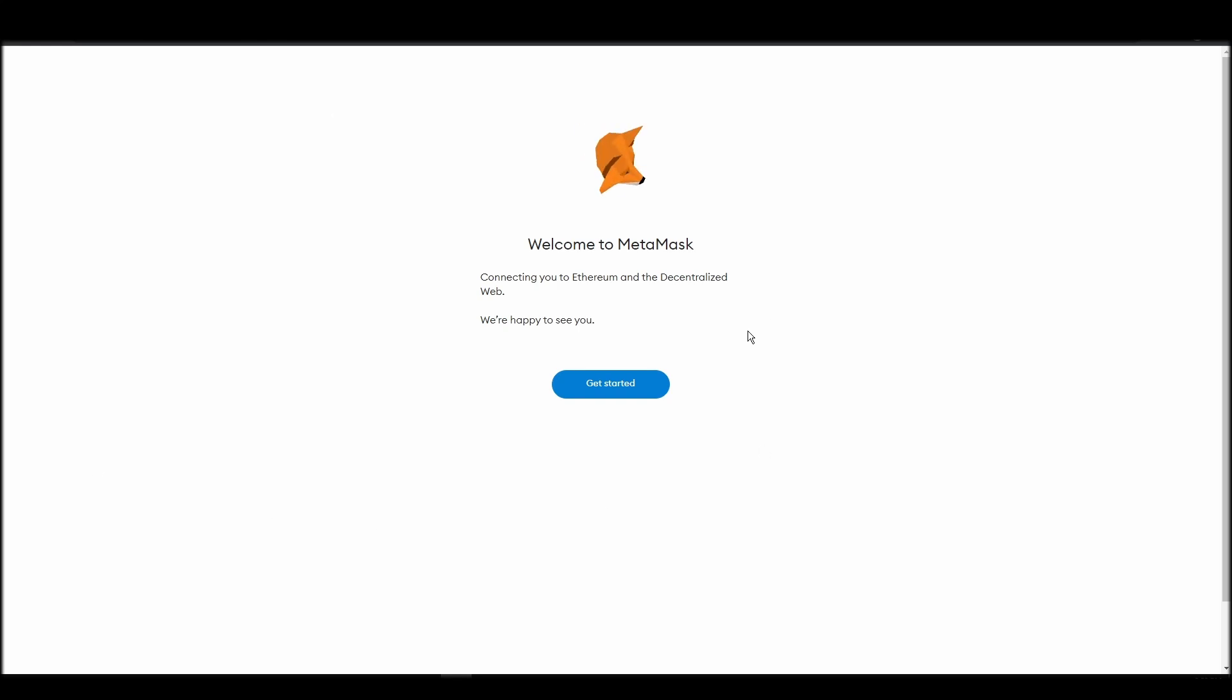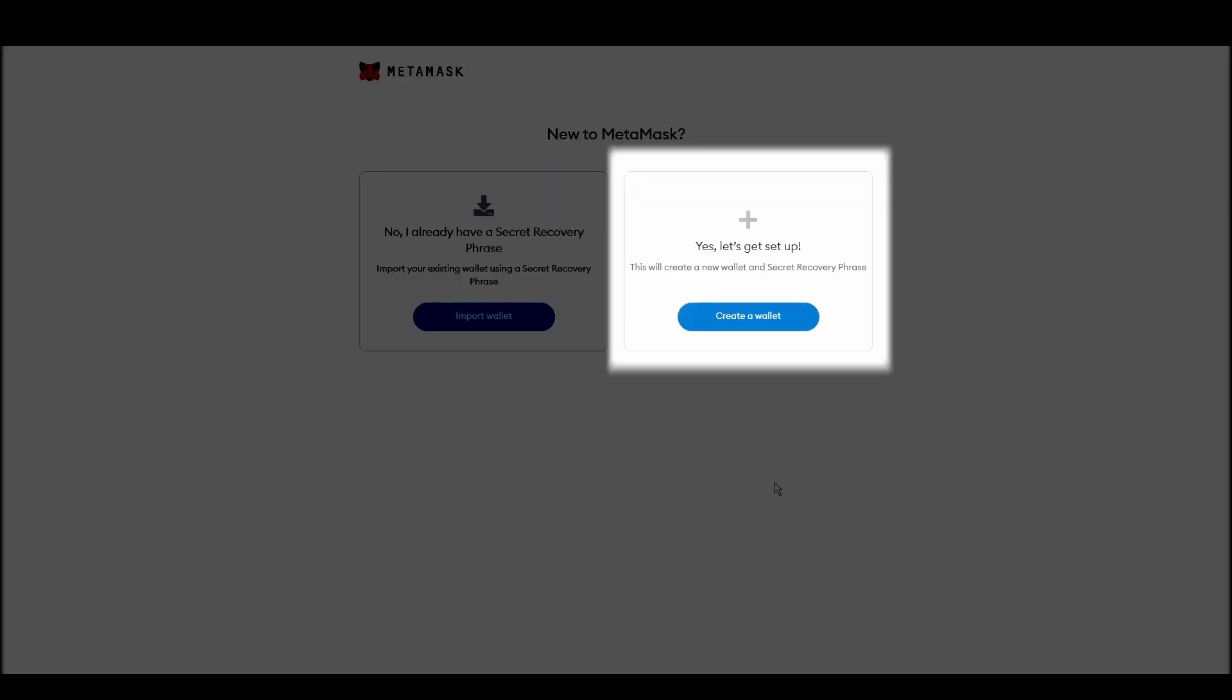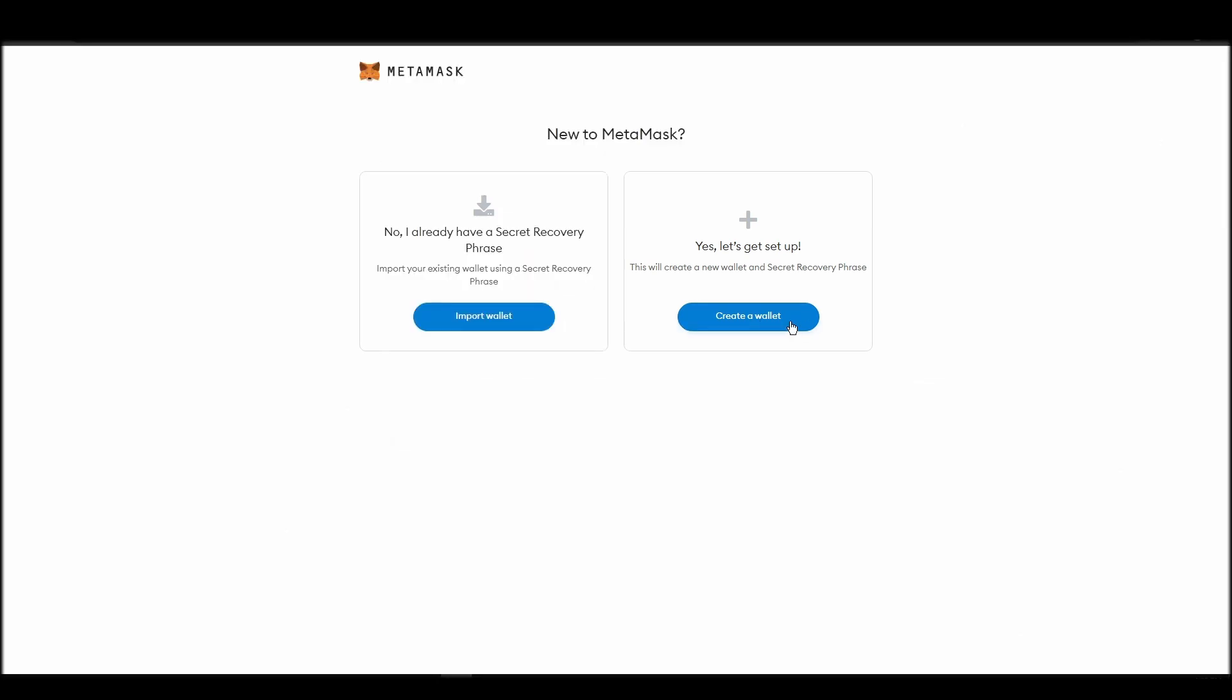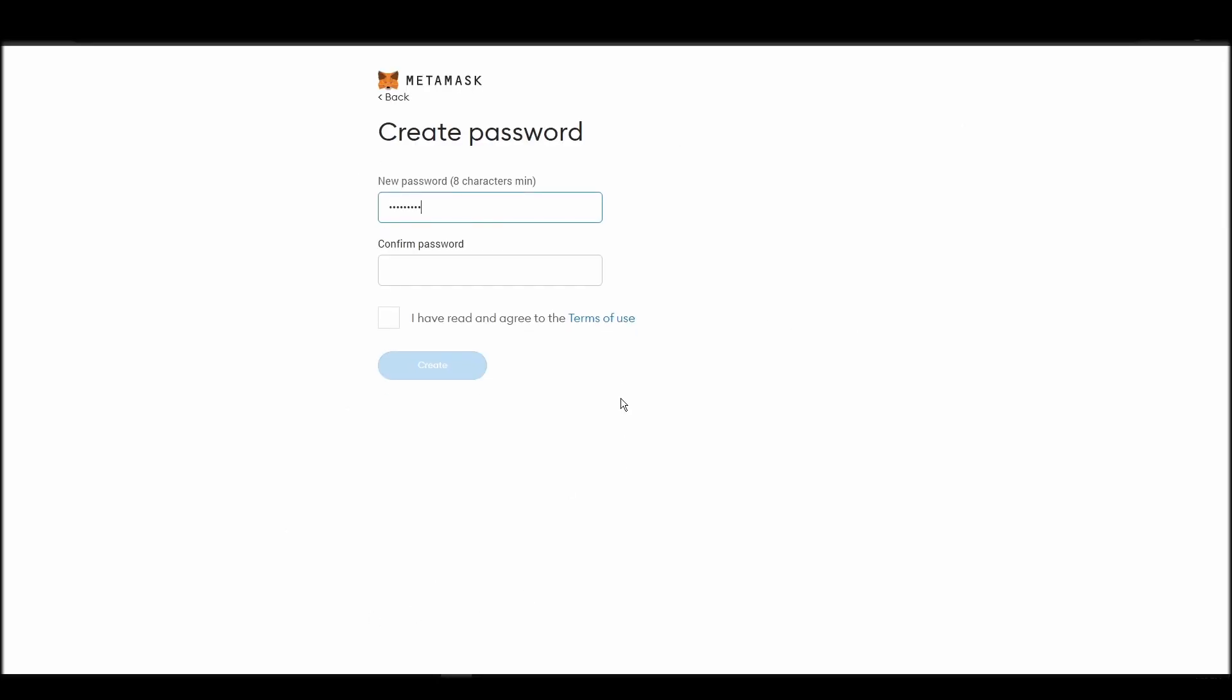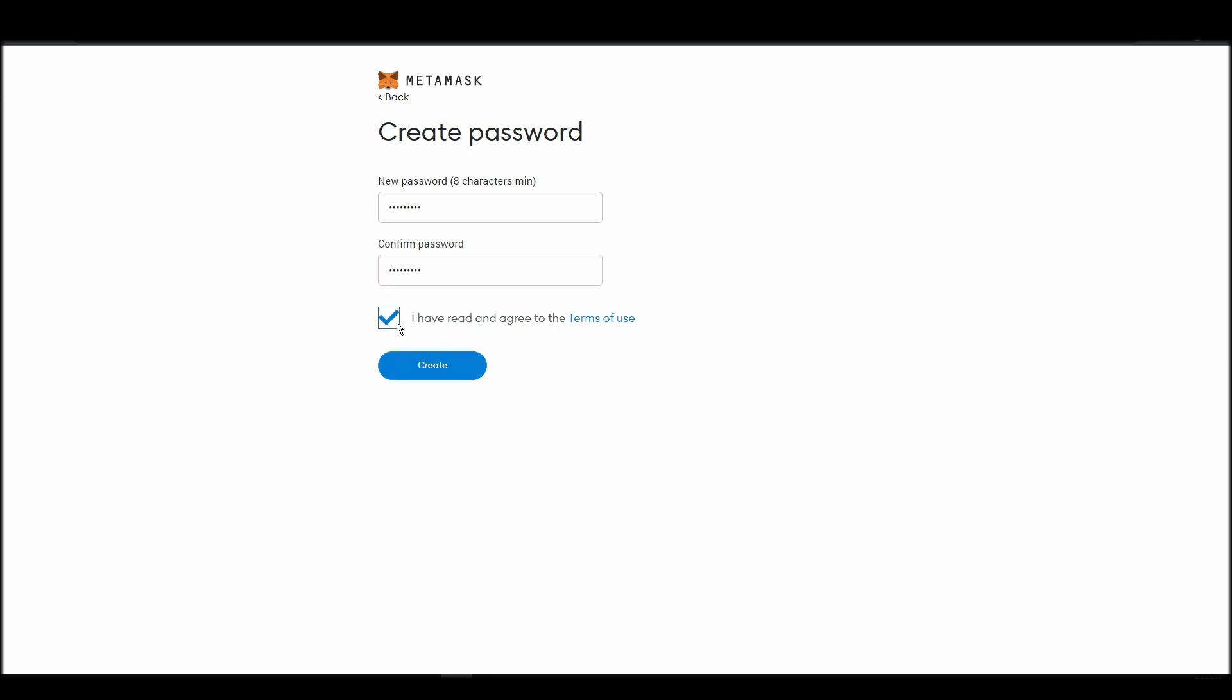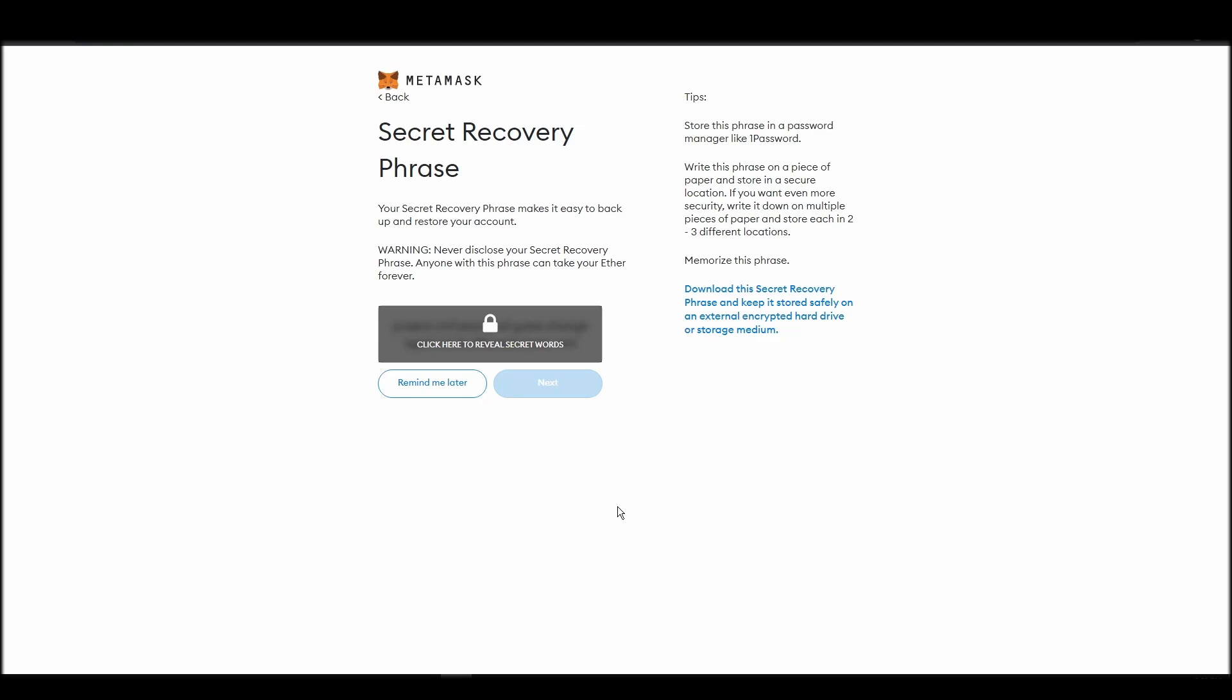Proceed by clicking on get started, and then, on the next screen, click on create a wallet. Next, choose a solid password to secure your MetaMask wallet. This password is neither your private key nor your seed phrase. This password is the one you will be using to access your MetaMask wallet daily.